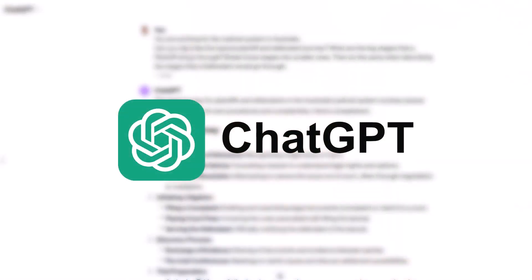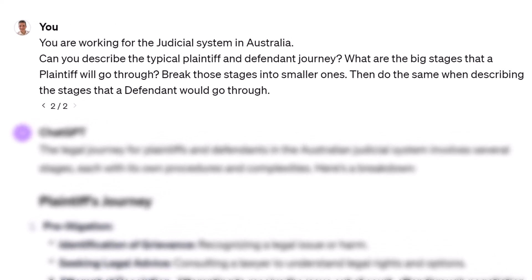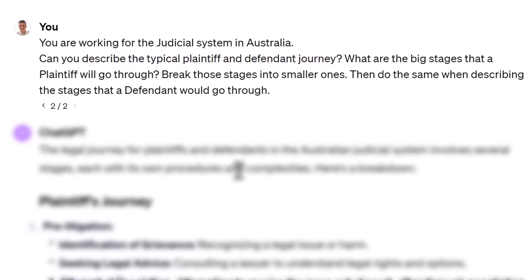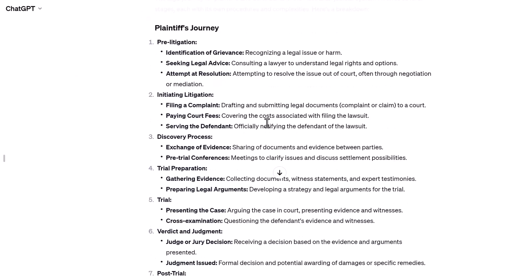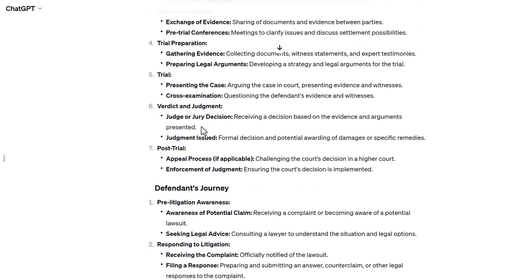We all know ChatGPT by now. I would often start with ChatGPT and effectively try to understand a typical journey of a user interacting with my client within a specific industry. I was recently working with a client in the judicial space, and before running that initial workshop I wanted to understand a typical end-user journey — ChatGPT provided me with an overview of the stages from a plaintiff's perspective.